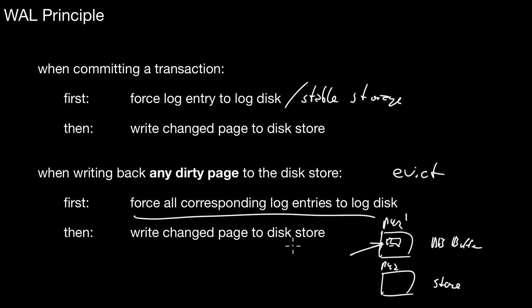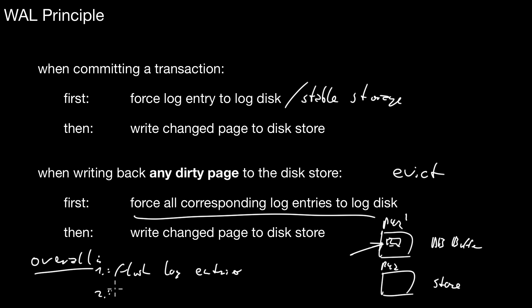So here this is also something that affects the database buffer. The overall rule is really simple. So overall, both things are saying the same thing. Whatever you do, flush log entries and then flush pages of the store. That is the order you must respect under the write-ahead logging principle. And that's very important for the recovery methods we look at in the following videos.